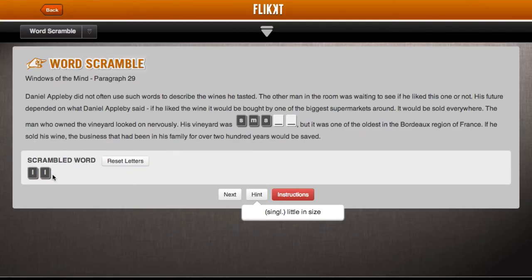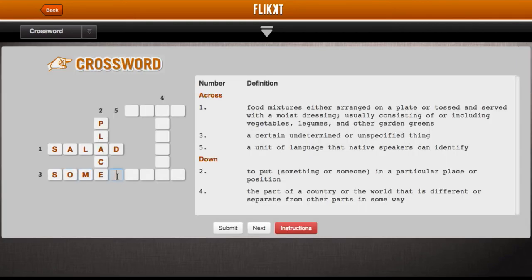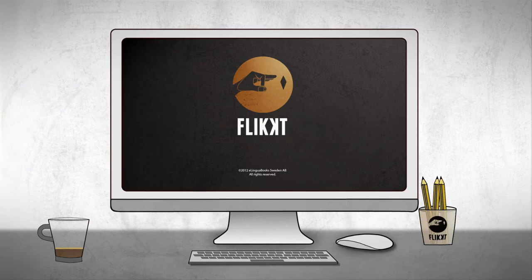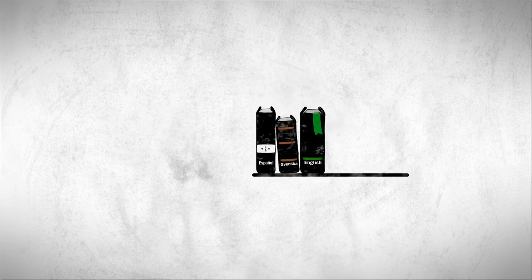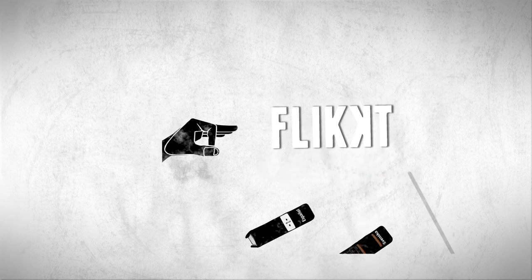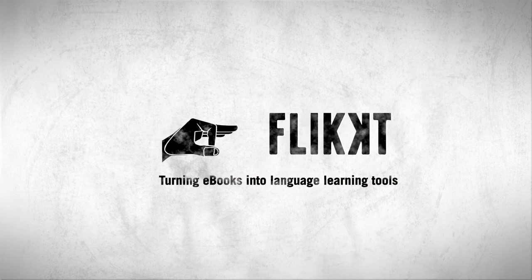Students can practice what they've learned by using new words in context and share their knowledge with friends via social media. It's never been easier to include all your students in reading activities. With Flicked, both reading and learning a language become great fun. Flicked — turning ebooks into language learning tools.